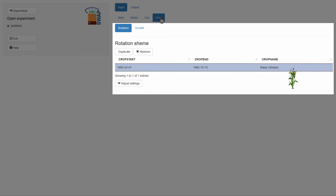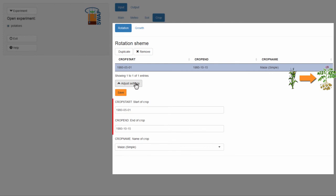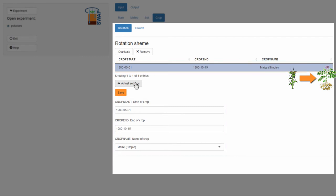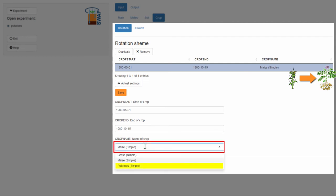You want to simulate the growth of potatoes, so you need to change the crop. In order to do this, I select the drop-down menu, Adjust Settings. The input fields that are shown here are those that belong to the row that has been selected in the table. It is highlighted in blue. To change the crop, I select an item from the drop-down list that appears under Crop Name and select Potatoes.